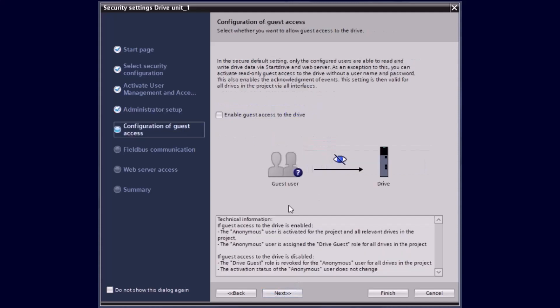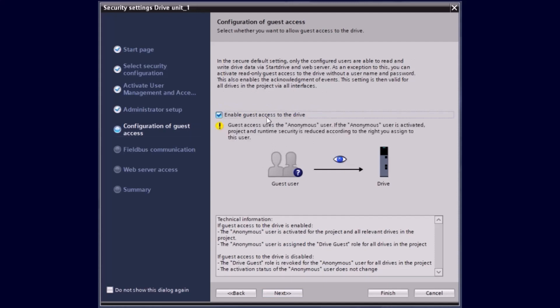In here we can now configure a guest access. This allows the user a read-only access and acknowledgment of events without username and password login.